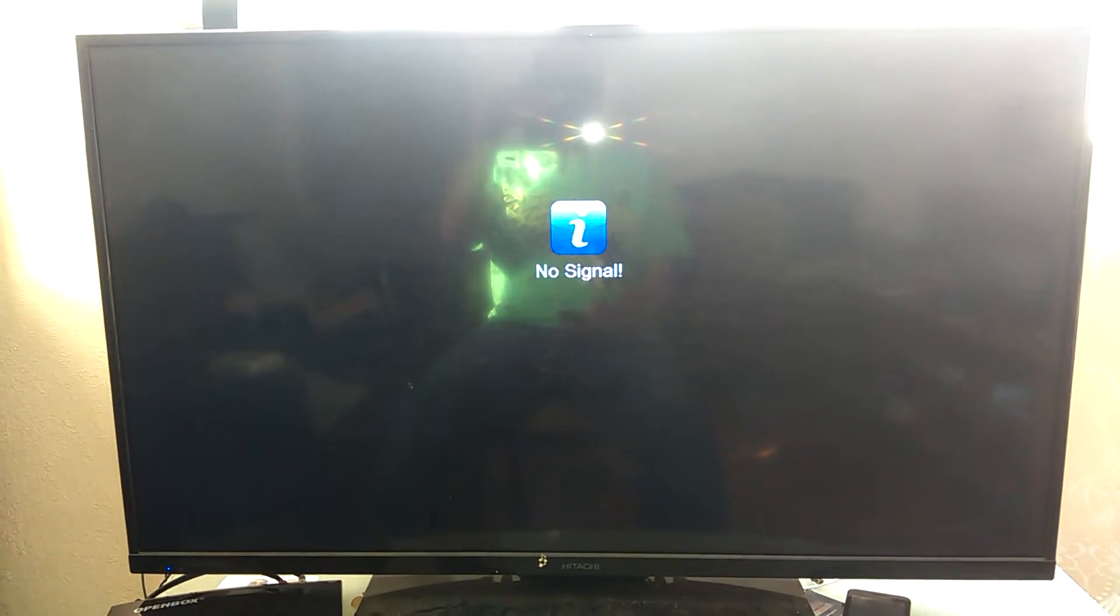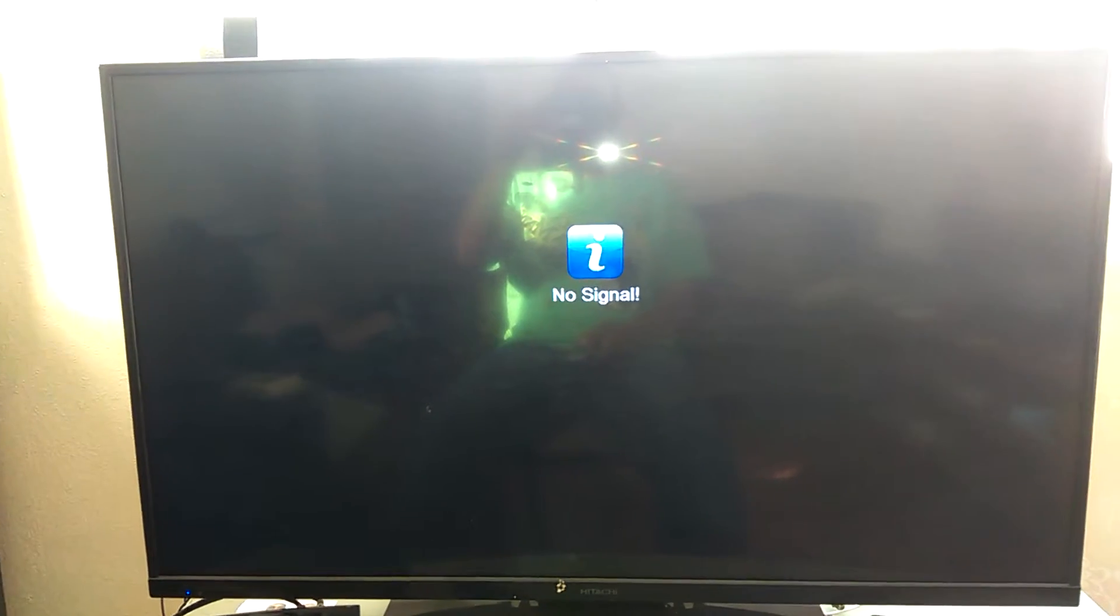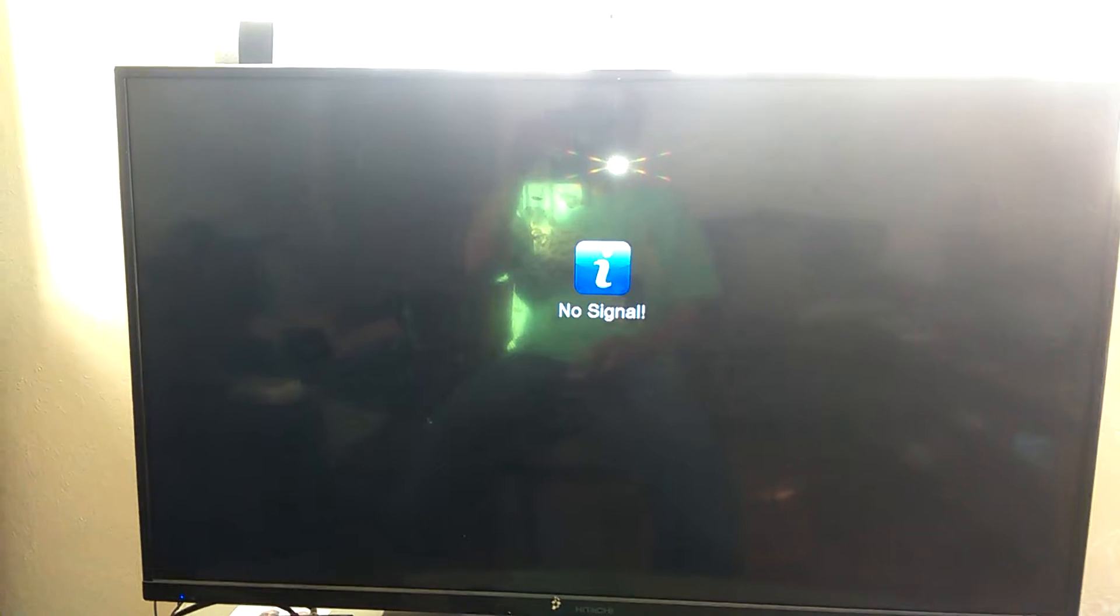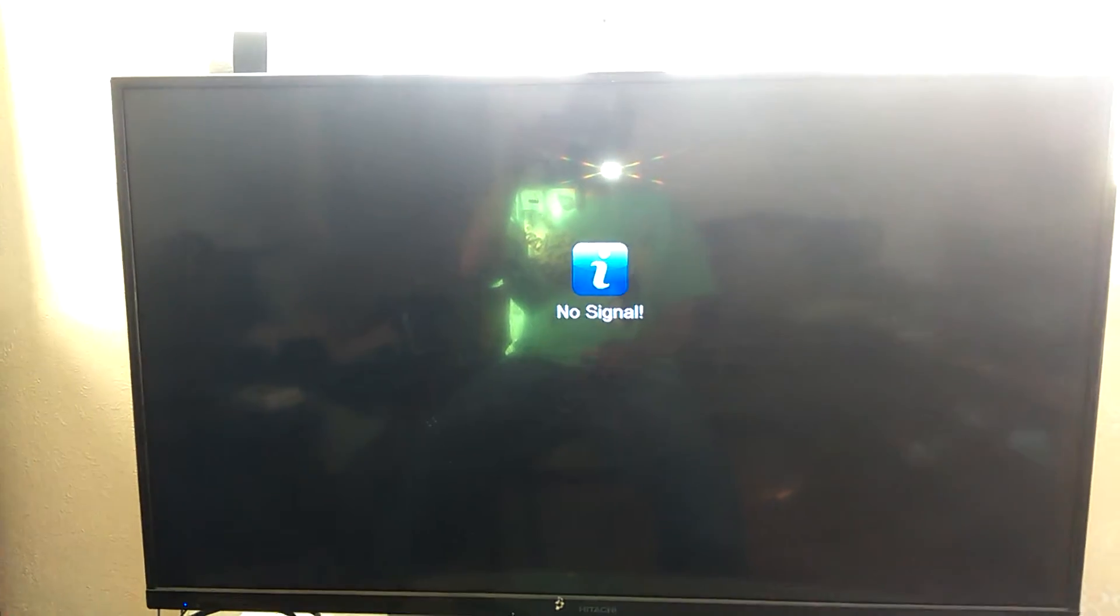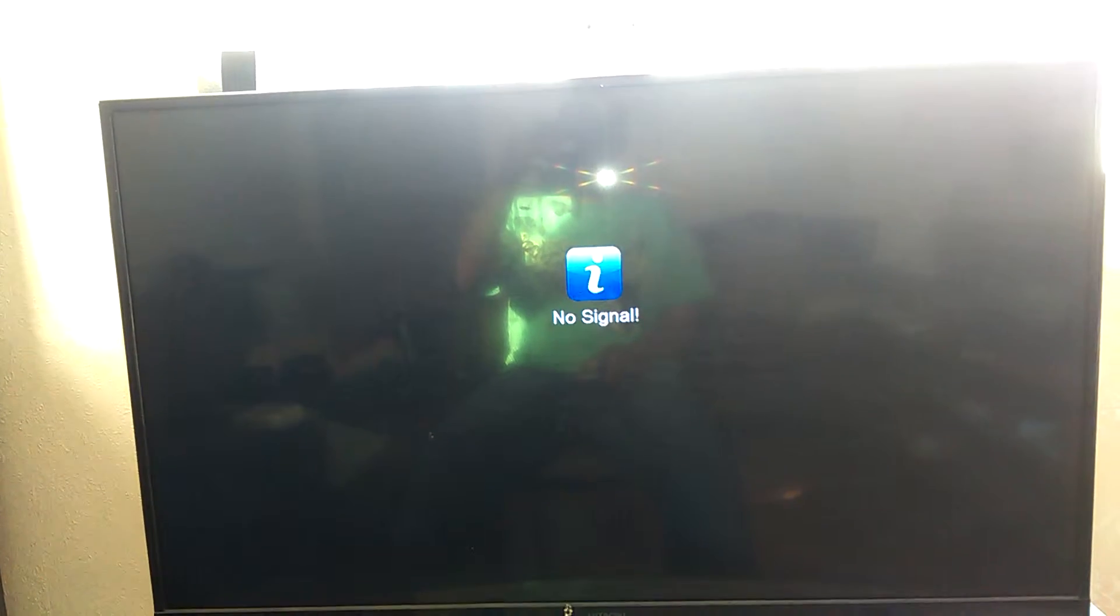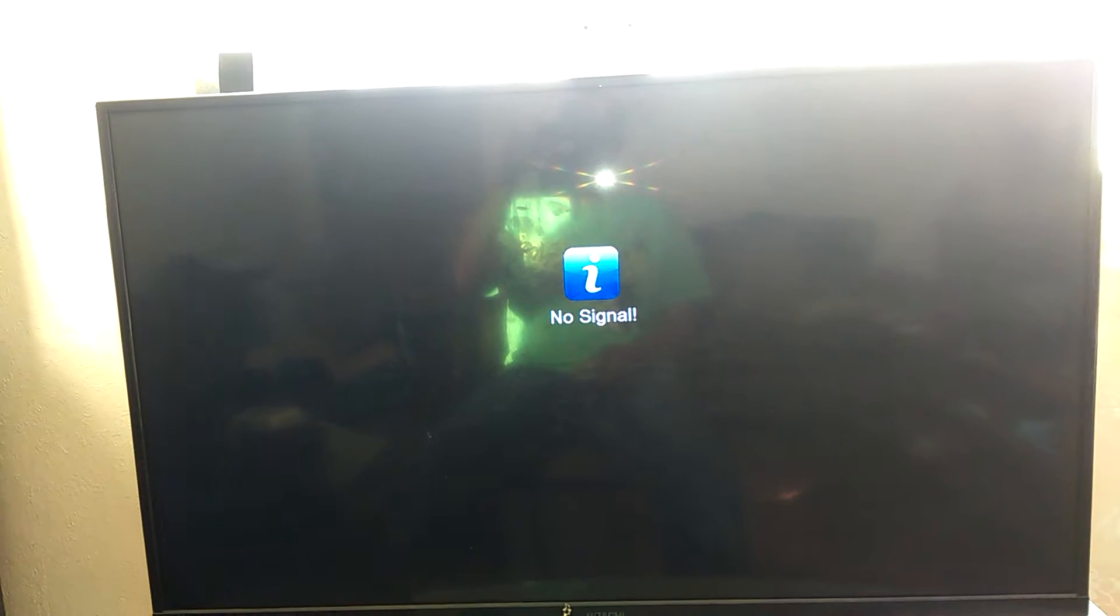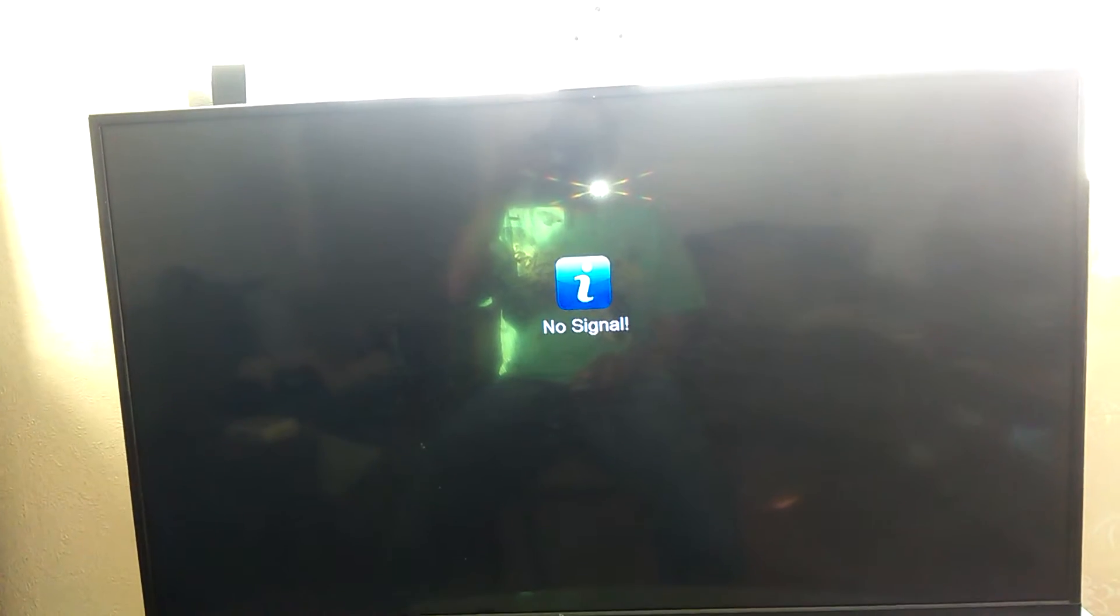This is a video on how to easily update your channel list. You will need to do this if you see this message on the screen. If you see this message, it means that the channel has moved. It doesn't mean there's a problem with the box, it just means that the channel has moved and you need to do a rescan. But there's a quicker and easier way to do this.